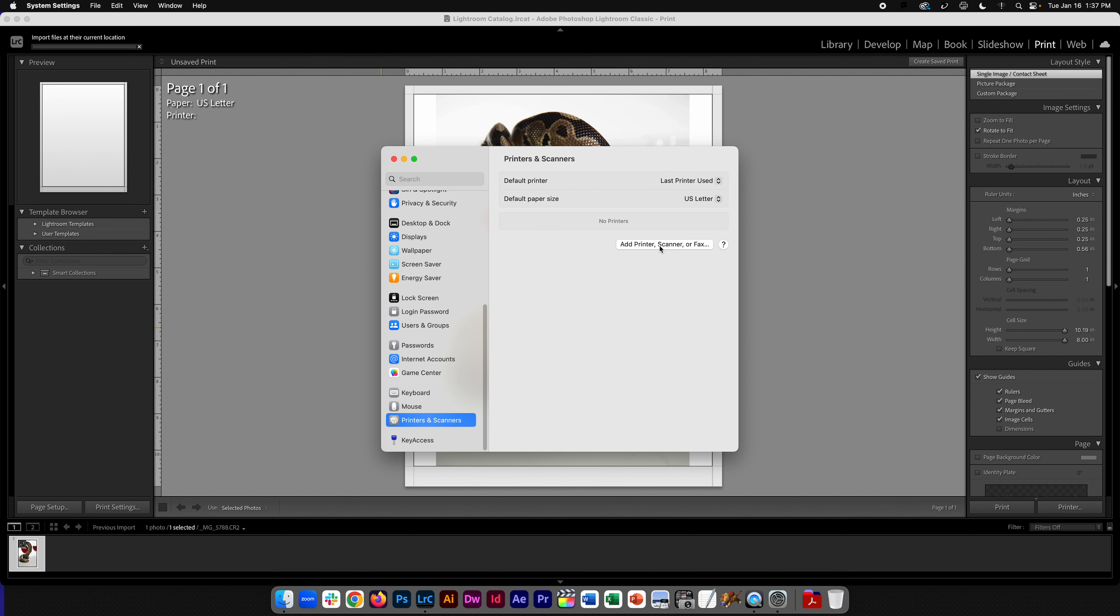Then we're going to say add printer and scanner. Now when we click this, you need to make sure that your printer is on. And if there's a switch for the printer, a USB switch to control it between two computers, make sure the light is on the side for your computer.